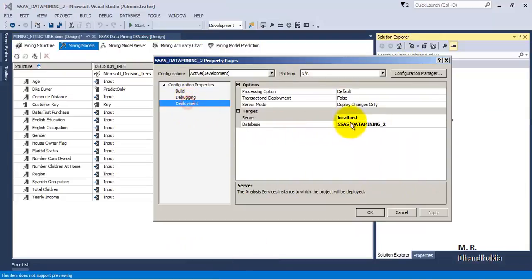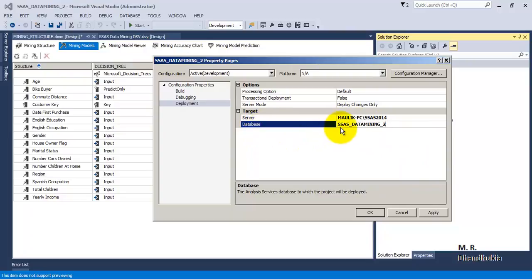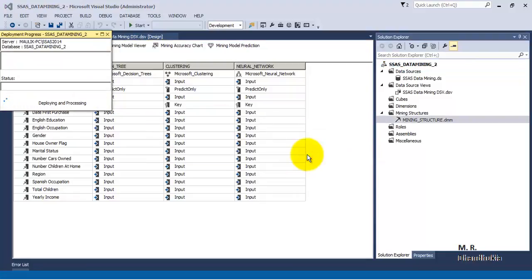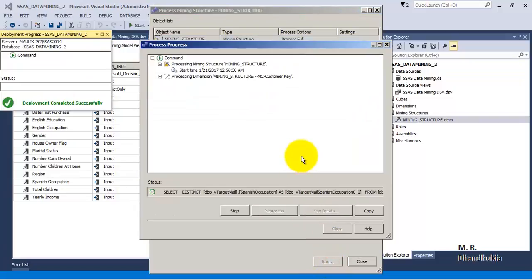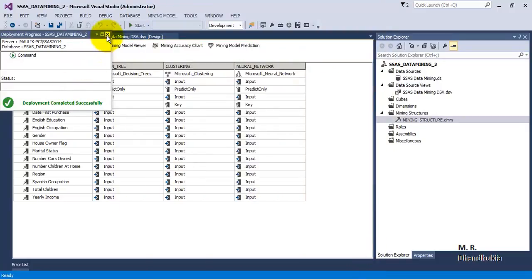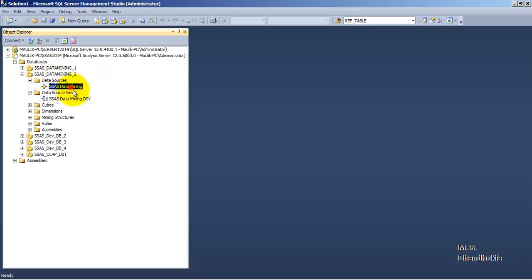Before processing, we need to configure the deployment settings. The new database to be created will be named 'SSAS Data Mining 2'. With the configuration settings checked, we can now process. Processing completes successfully. Refreshing the database confirms that 'SSAS Data Mining 2' has been created with the data mining DS, DSV, and all three mining models under the mining structure.